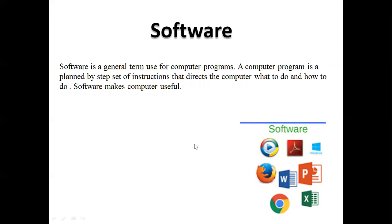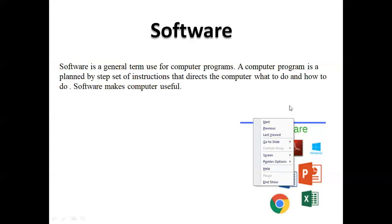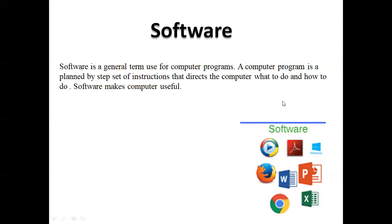For example, if you have an application type, if you have Microsoft Word or another Word, you can type it. You can do it. You cannot do it without software. It means that with software, these computers are useful. It is easy to do work.